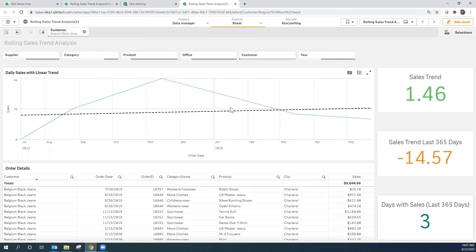I hope you've enjoyed this Qlik Help video on how to set up a trend analysis in Qlik Sense, and then how to bring that into Qlik Alerting to trigger alerts based on the scenario of trends that are positive over time but in the last 365 days are trending downwards. See you in the next help video.